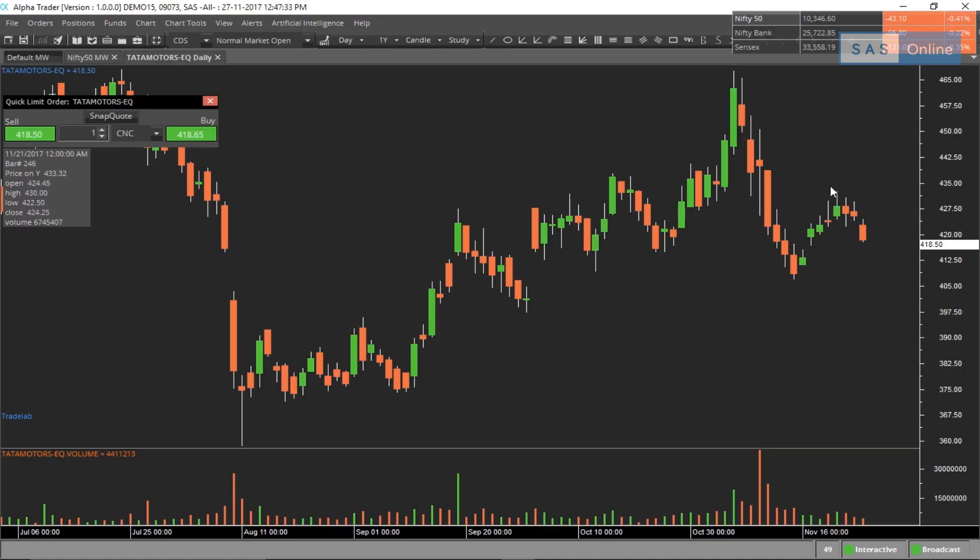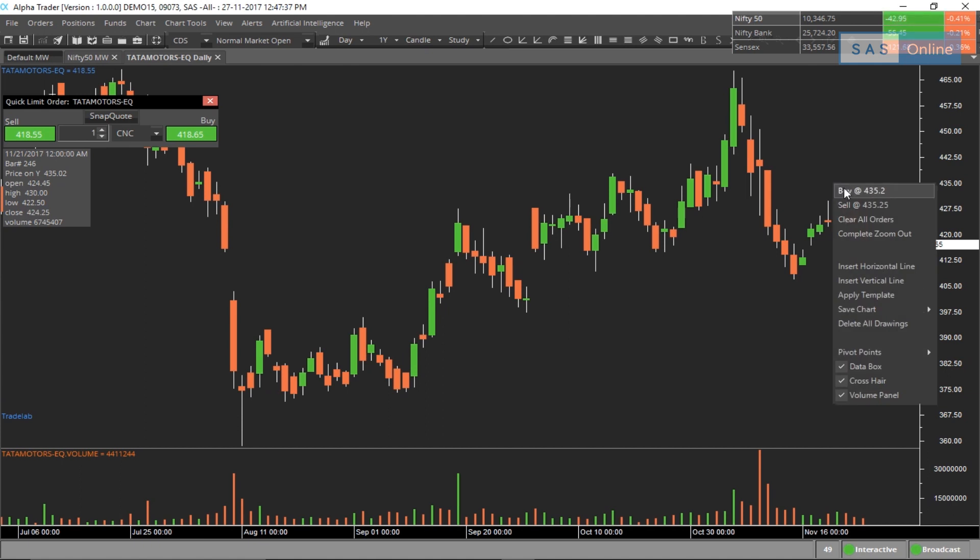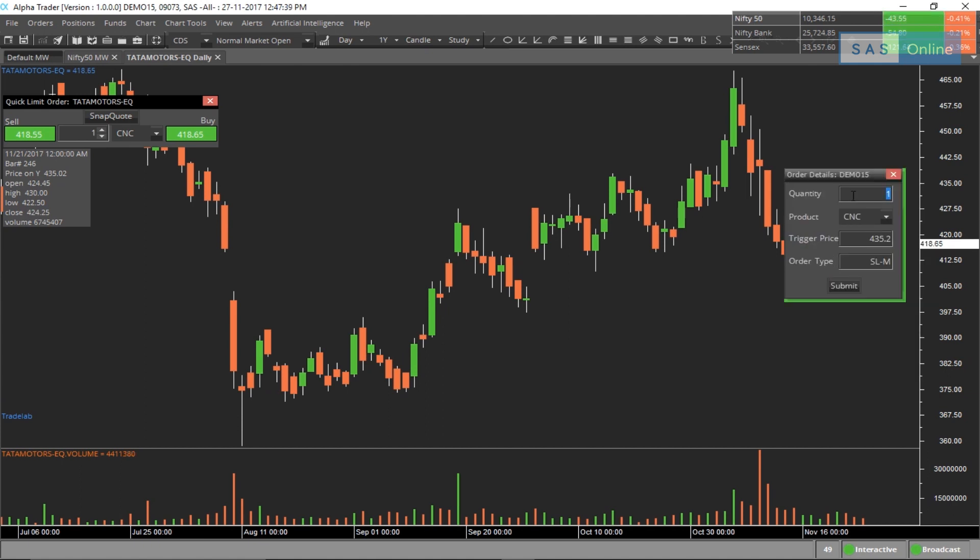Now let's suppose you want to buy Tata Motors when it breaks out. A simple way to do this is by placing your cursor at the point you want to buy, right clicking and placing buy at 435. This is a CNC order.